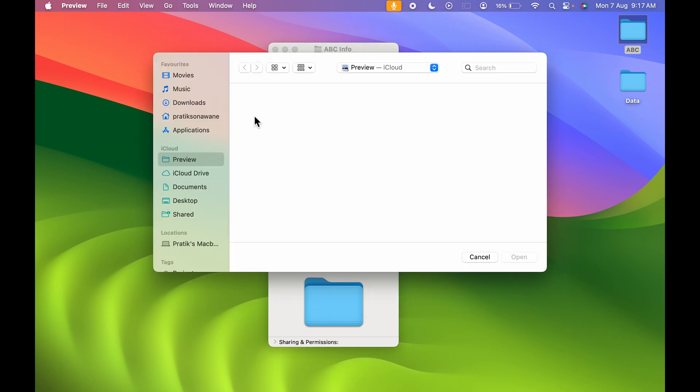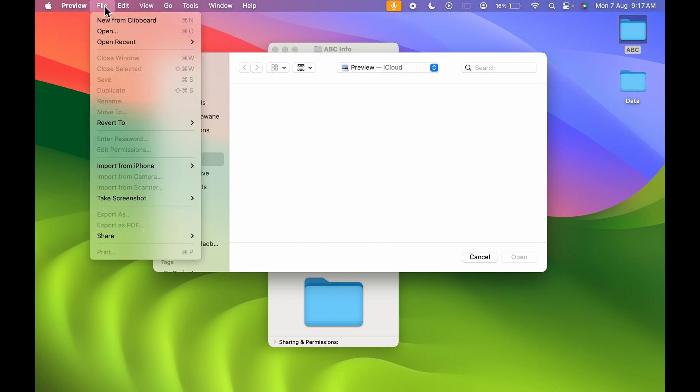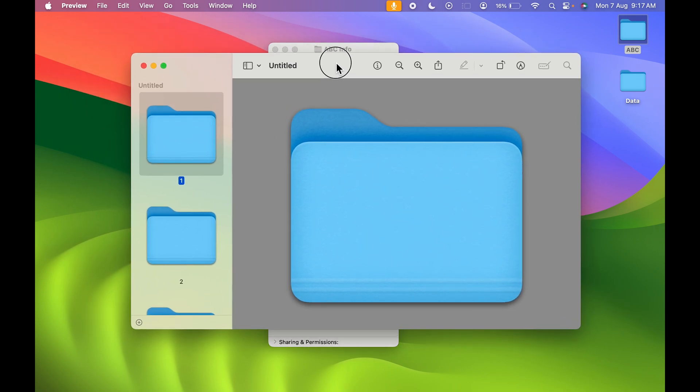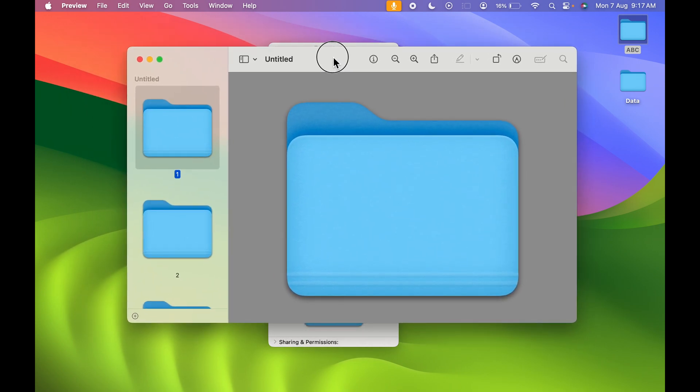Once Preview opens, go to the File option and select New from Clipboard. You'll get a bigger window with the folder icon already displayed.